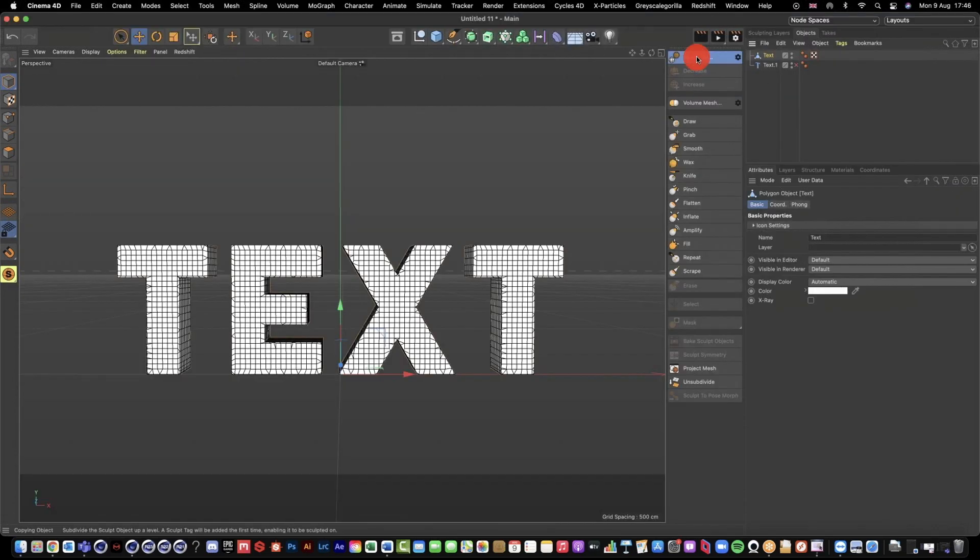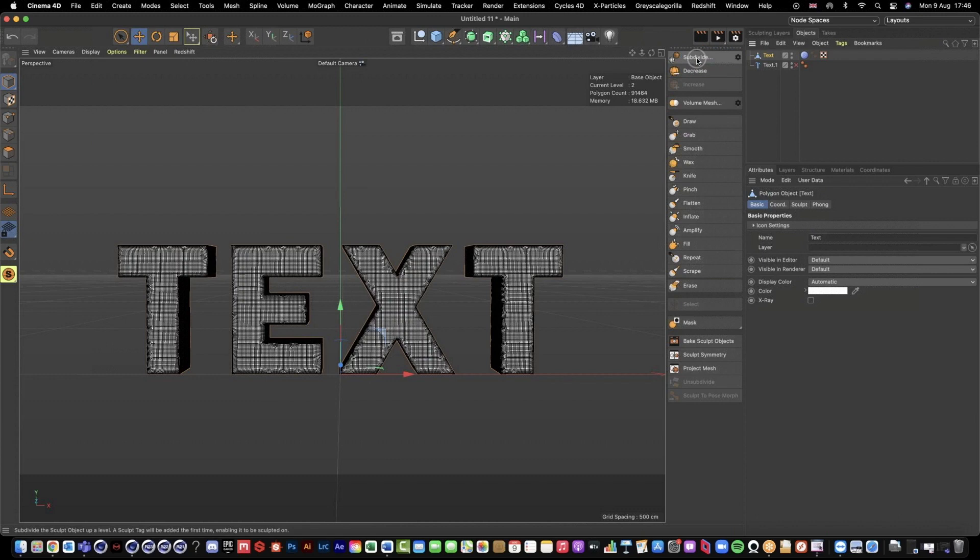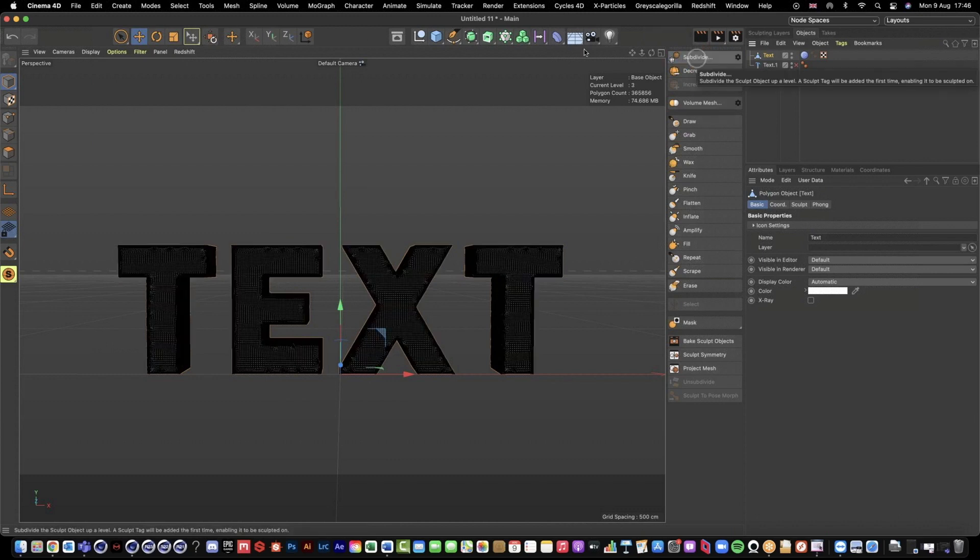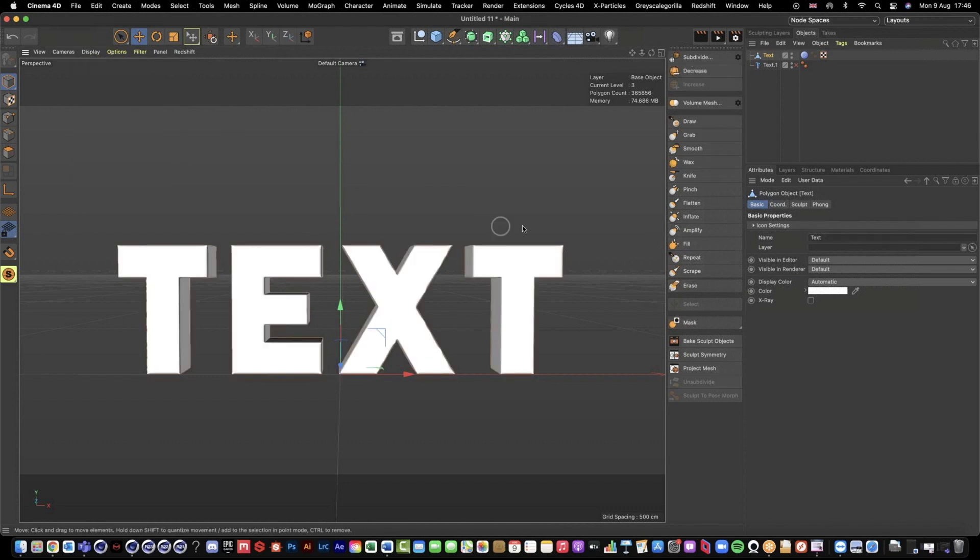We're then going to hit Subdivide quite a few times. The important thing to note: the more you subdivide your mesh, the cleaner and clearer your sculpting is going to be. I'm just going to go back to our Shading.